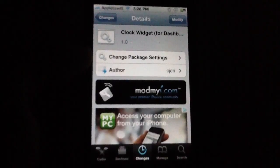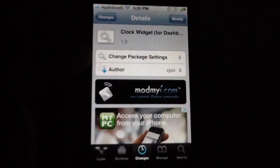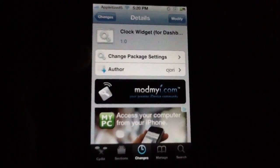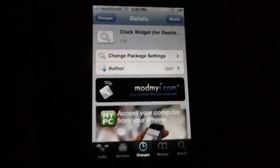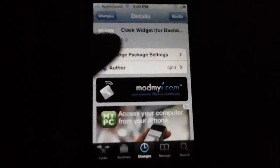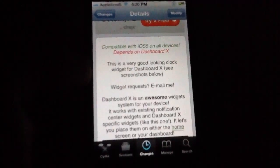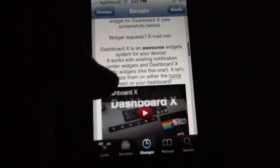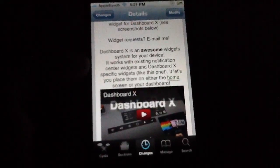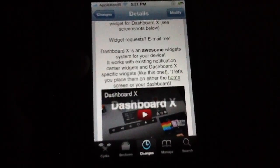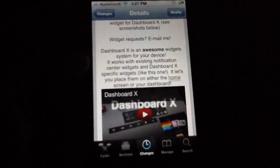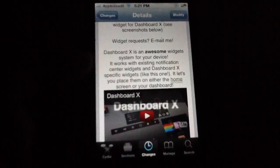Hey, what's up YouTube, Tony here. Today I'm bringing you a video on Clock Widget for Dashboard X. What this does is it adds a simple clock on your home screen or any page you want to put it on. It's pretty nice, so I recommend installing Dashboard X first and then installing this tweak afterwards.